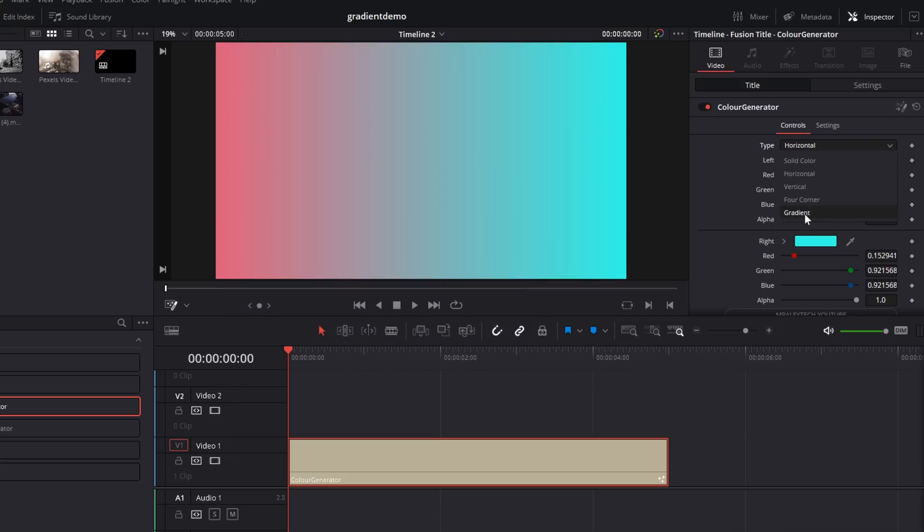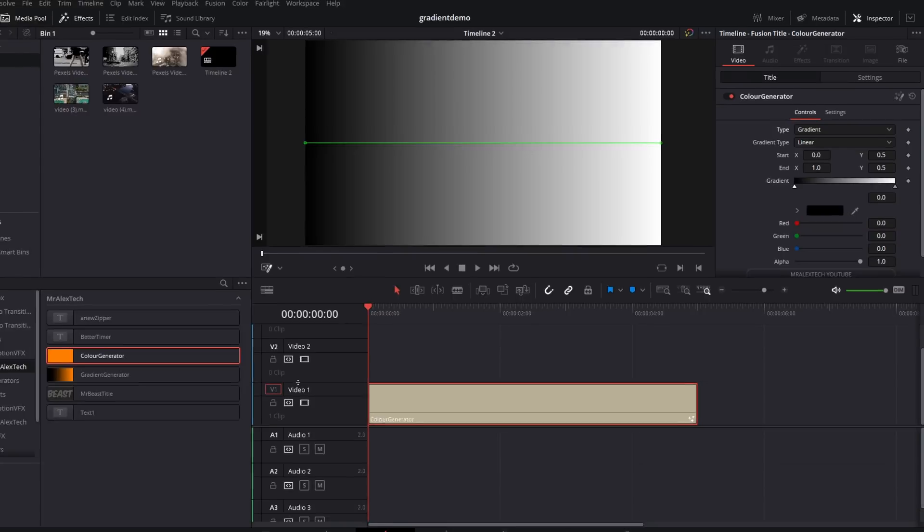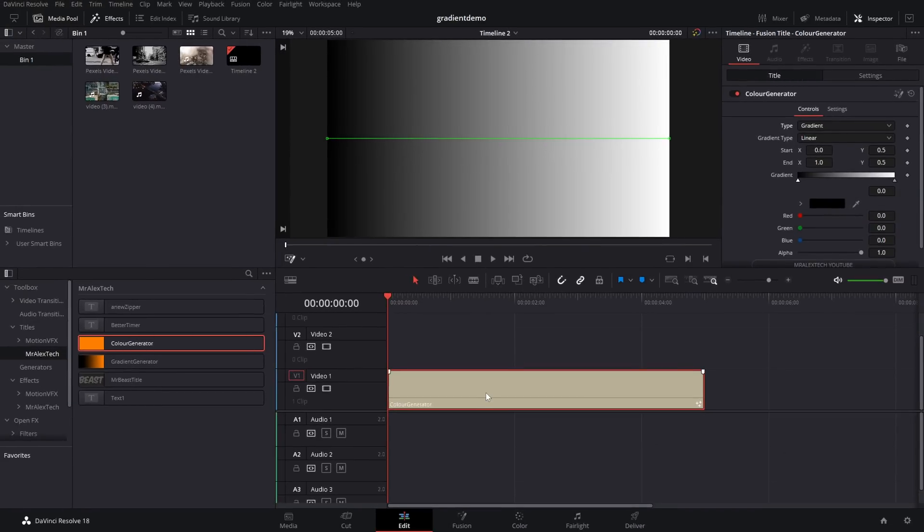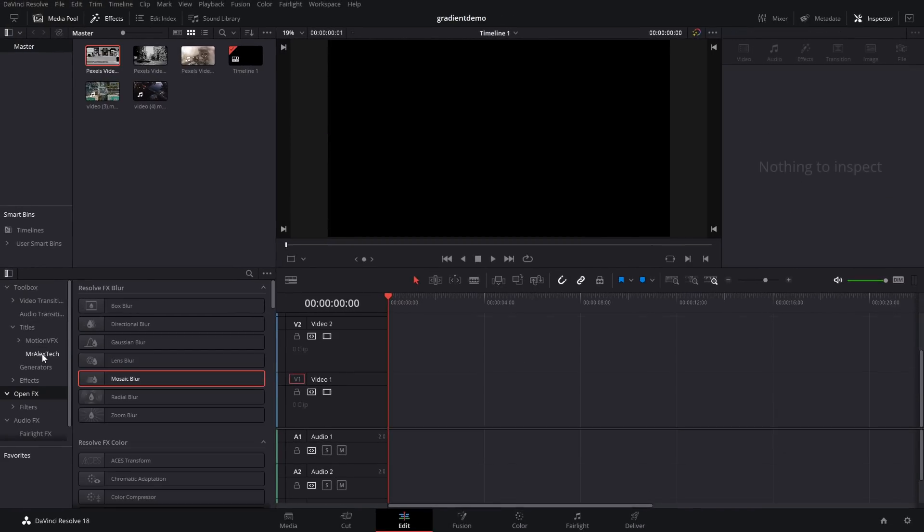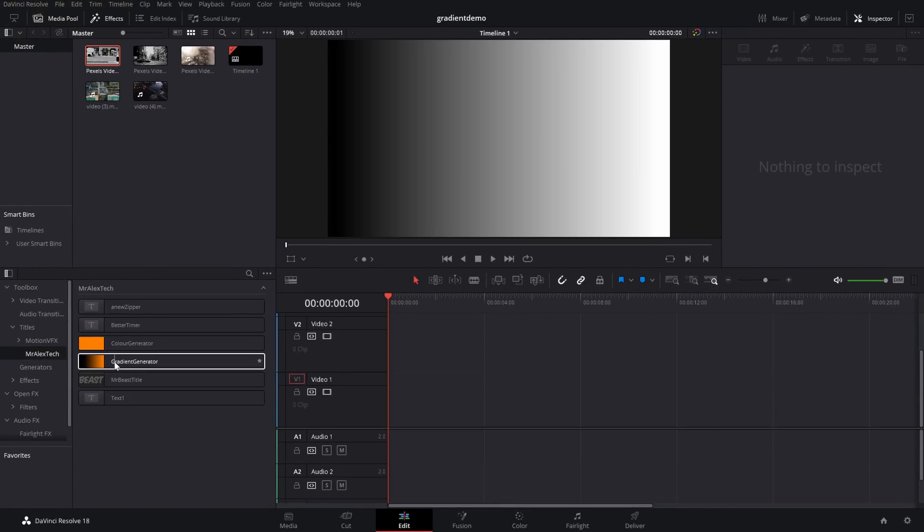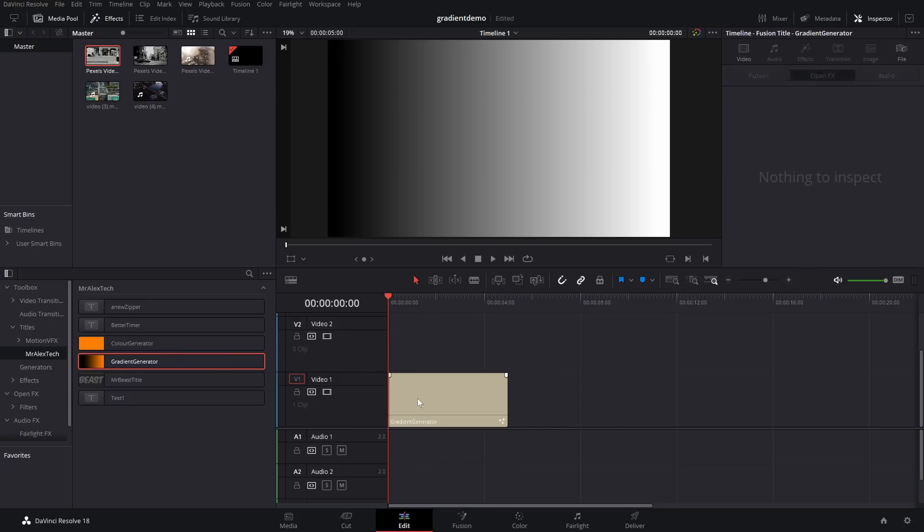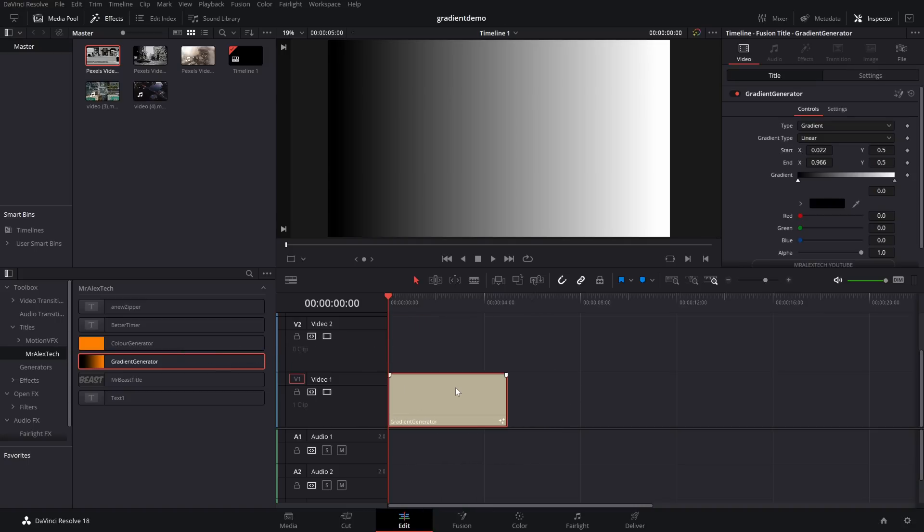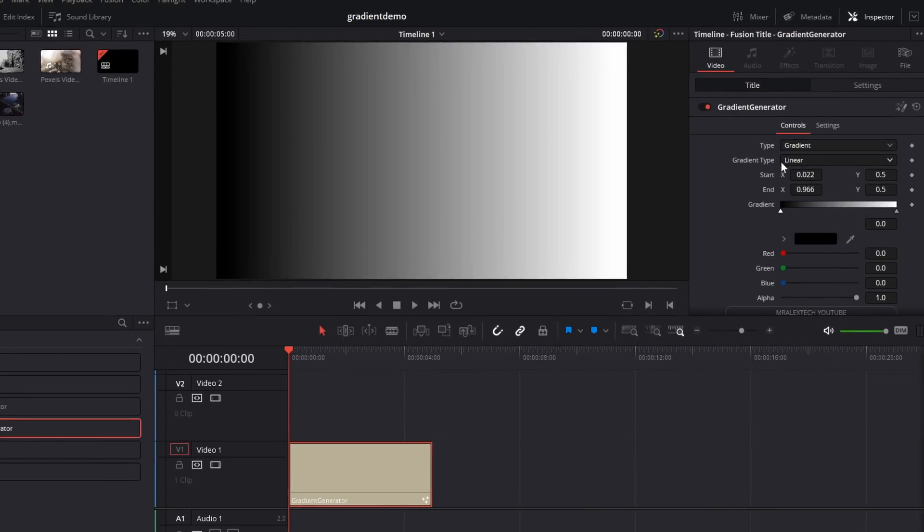Now, you can come down here and change this to gradient. And then you have the full gradient controls. But we're going to talk about that when using the gradient generator. So I'm just going to delete this color generator. We're going to go back into my titles, Mr. Alex Tech. Gradient generator. We'll pop this on here. Now, as mentioned, this is exactly the same as the standard color generator, but it's just defaulted to gradient rather than the solid color. It just means that you don't have to set it. If you're after the gradient, it's already done.